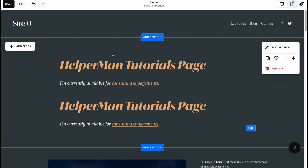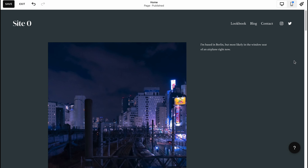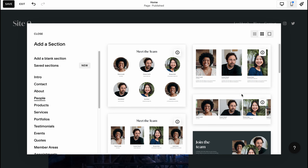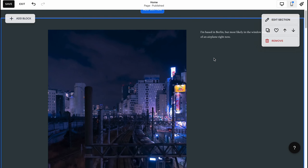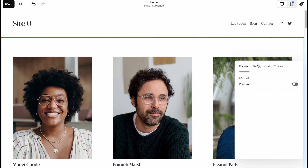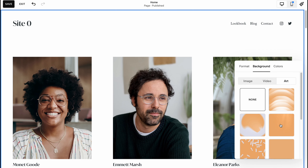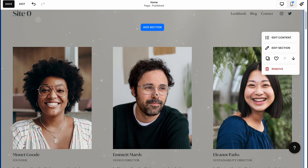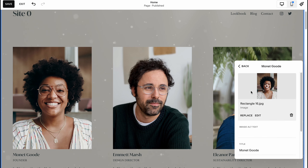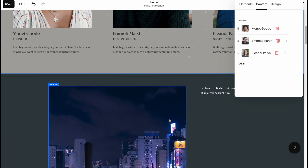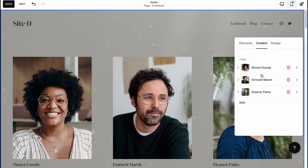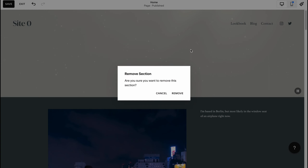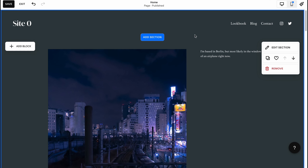We can also move a section down if you want to show the picture first. We can add new sections — for example, a people area for a team or group. We can edit the section background; let it be art-themed, something like this. Now it looks much better. We can edit the content, change images, change text and descriptions, delete someone from the page, or remove the whole section.